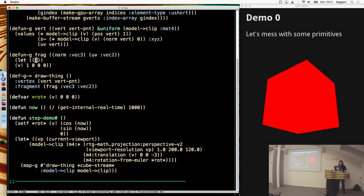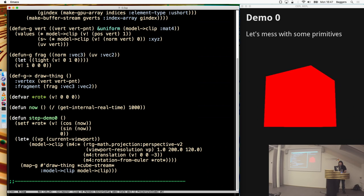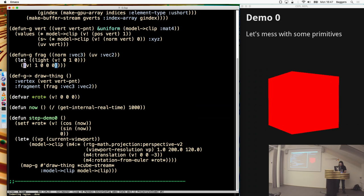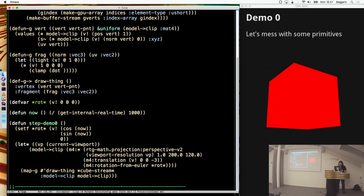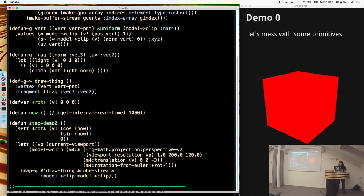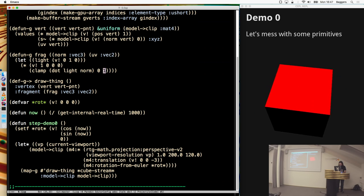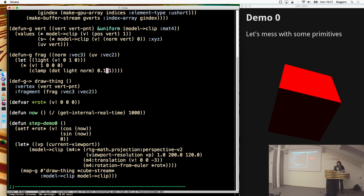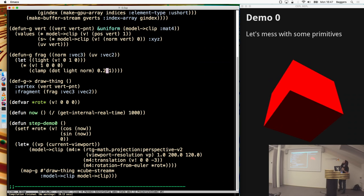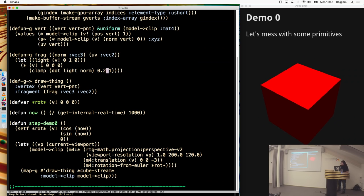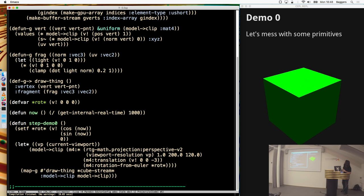Let's make a local variable representing our light direction and do really basic shading — clamp the dot product of the light with the normal from zero to one. Then add a 0.2 ambient factor. We've got a cube there. We can make it a disturbing green so it's slightly more visible. We've gone from pretty much nothing to getting a cube on the screen, but it still needs a texture.